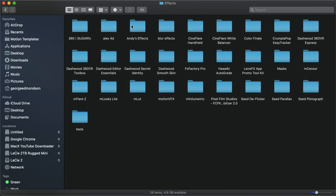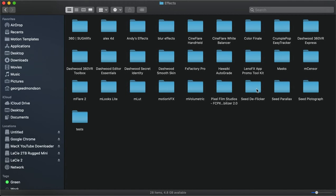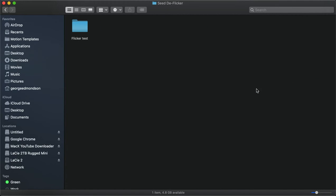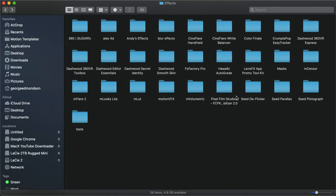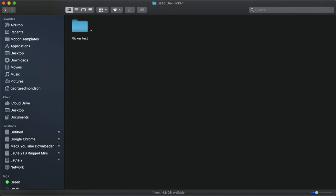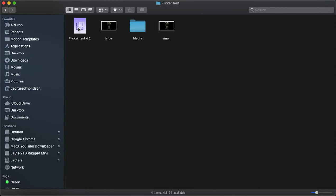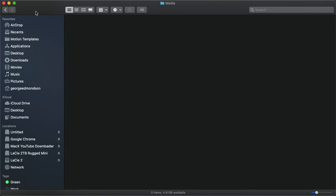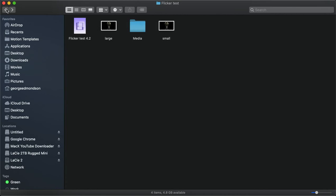Once you've done that, inside of Effects, that's where you manually drop in that seed deflicker. I've got different content from what you're going to see, but inside there, you're going to have an MOEF file, two images, and then a folder that says Media that will more than likely be empty.